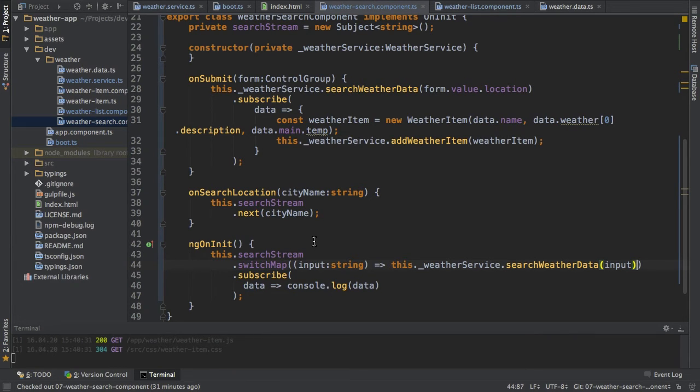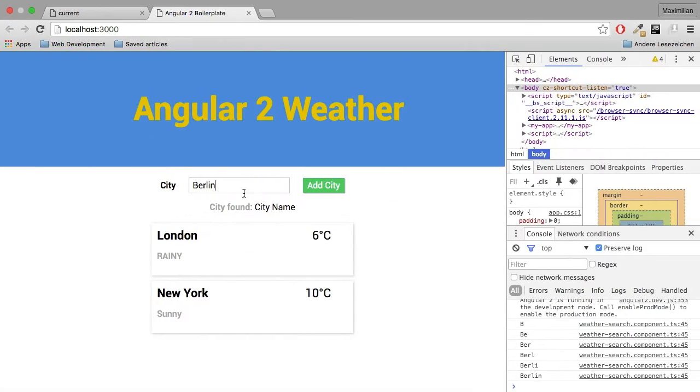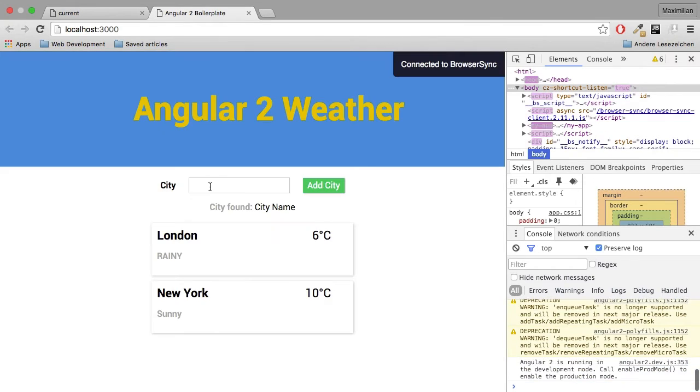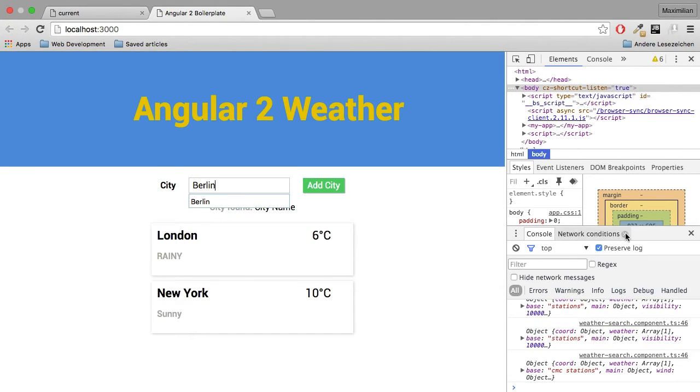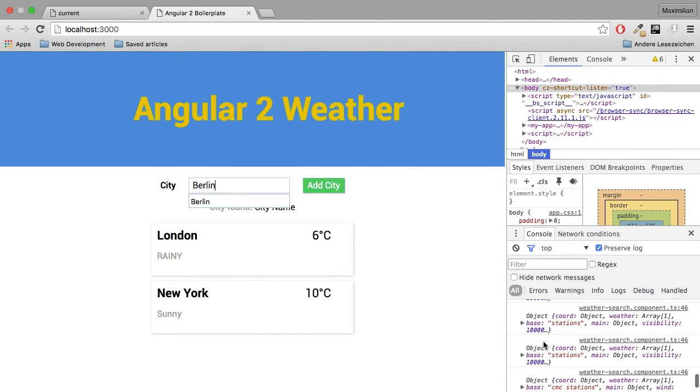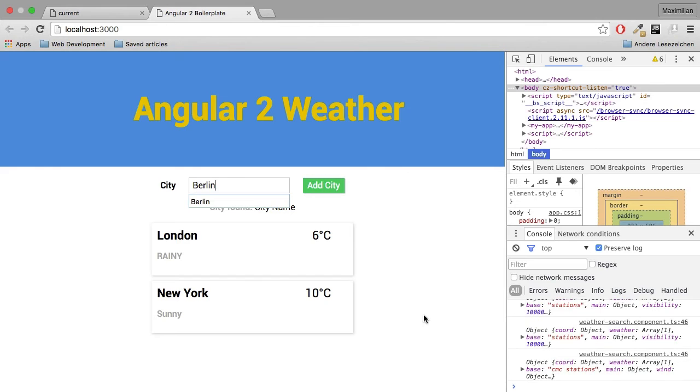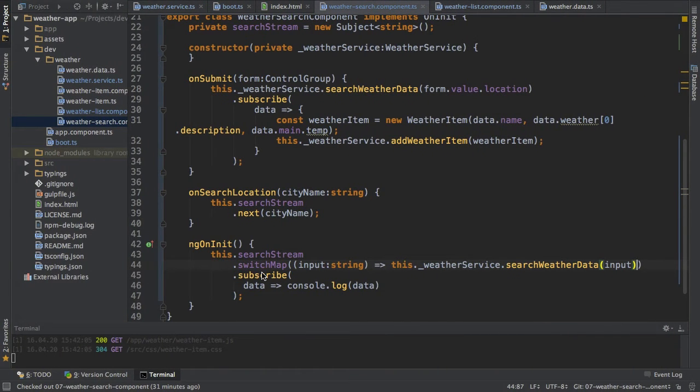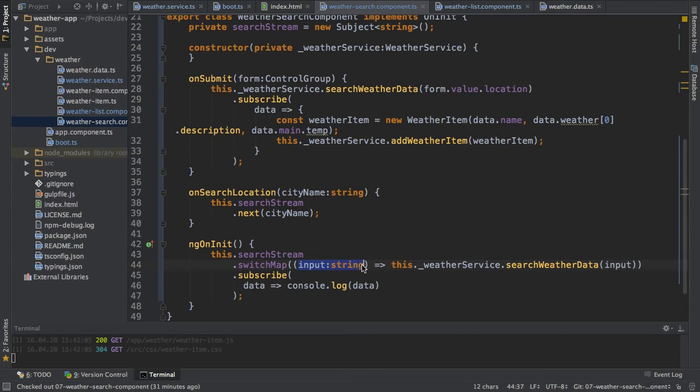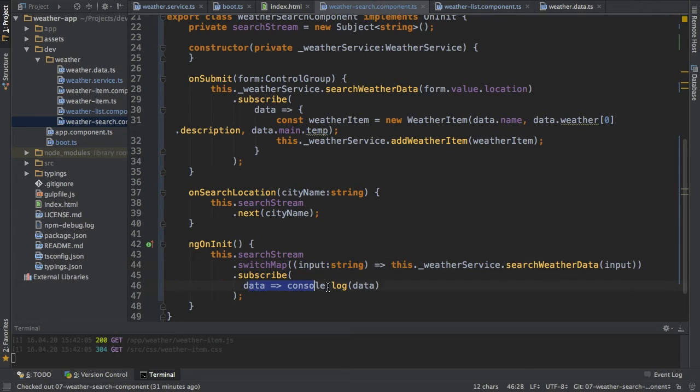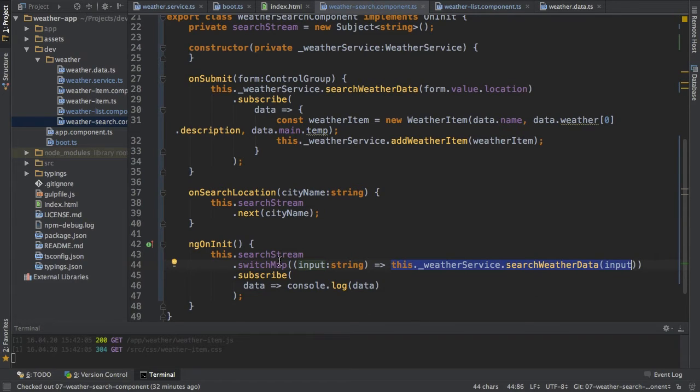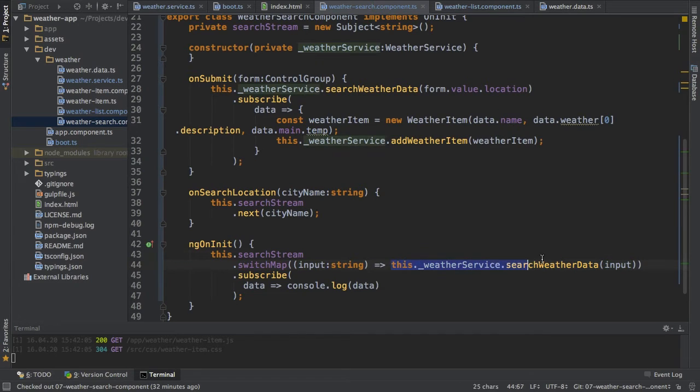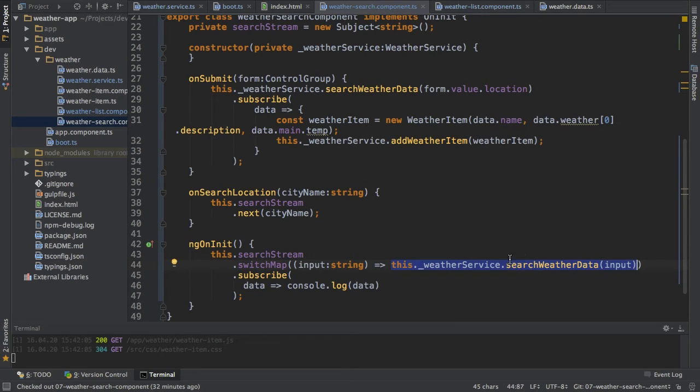Data will be something different. Let's see what is data now if I type Berlin. You can see now we're getting back a weather data object because we're transforming our observable so to say. We're saying use the input we're emitting on each keystroke but don't map this into the data you use here. Instead map it into a new observable where you pass this value and then the new data, the new response of this overall observable stream should be the response of this observable. This is the translation you could give to the switch map operator.